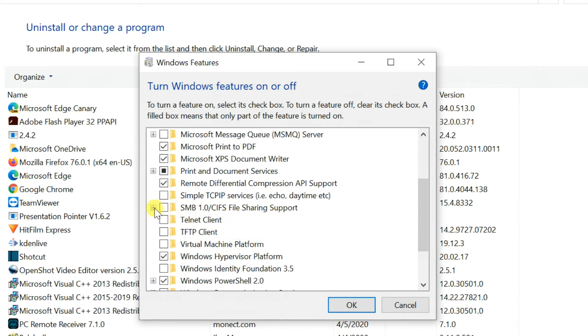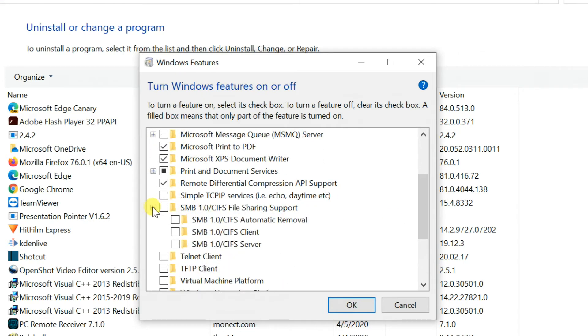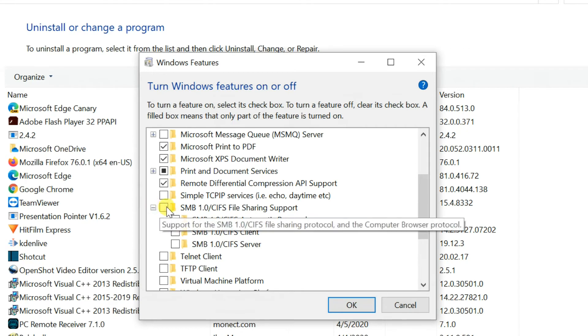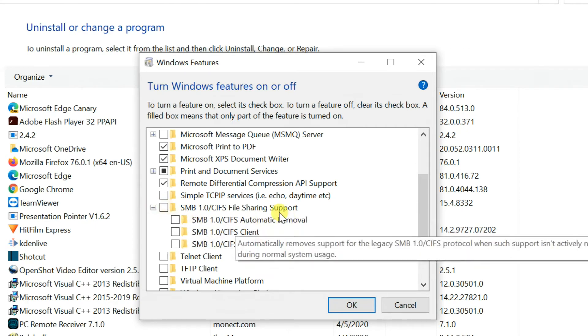Find SMB 1.0 slash CIFS file sharing support, check on the square box.